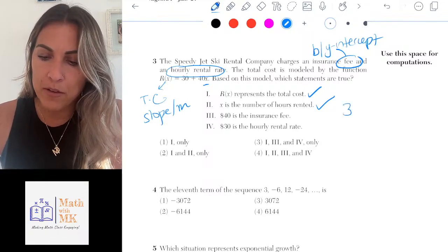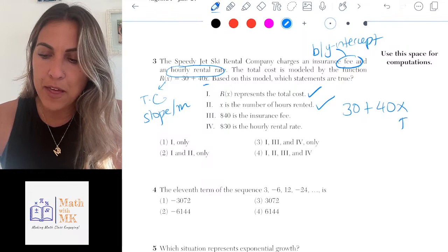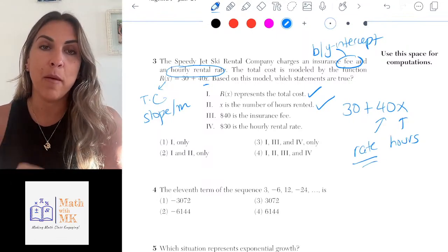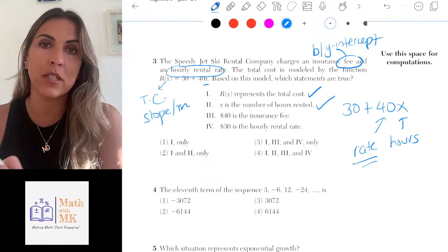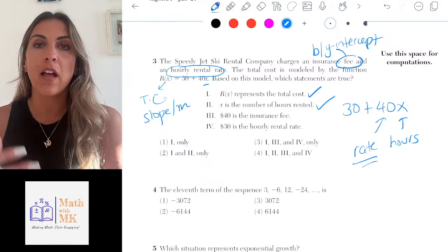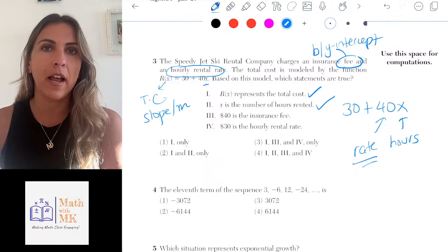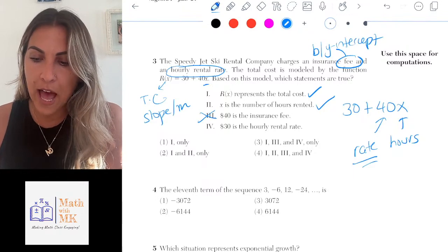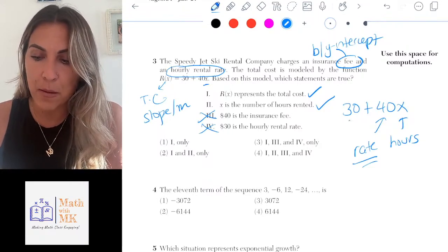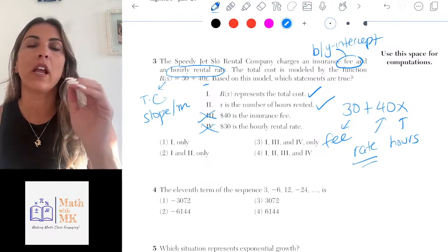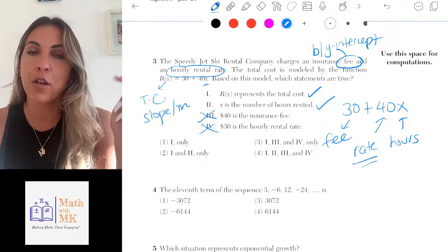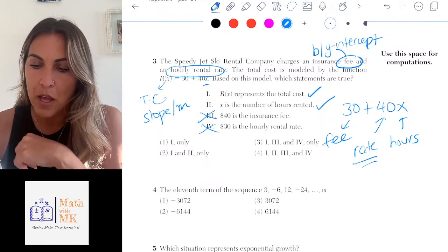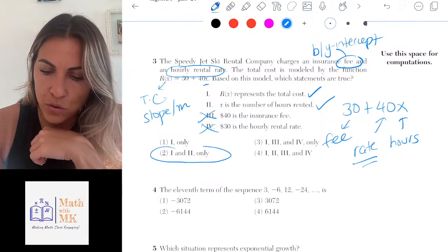Statement three says 40 is the insurance fee — that's incorrect. In 30 + 40x, the 40 is multiplied by x (the hours), making it the rate, not the fee. A fee is a one-time constant, like a shipping fee that doesn't change based on quantity. The 30 is the constant — it's the insurance fee. Statement four says 30 is the hourly rate — also incorrect. So 30 is the insurance fee and 40 is the hourly rate, meaning statements one and two are true. The answer is two.